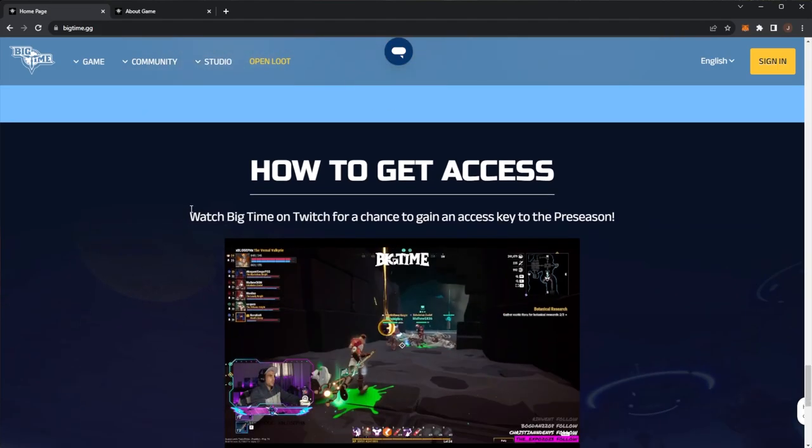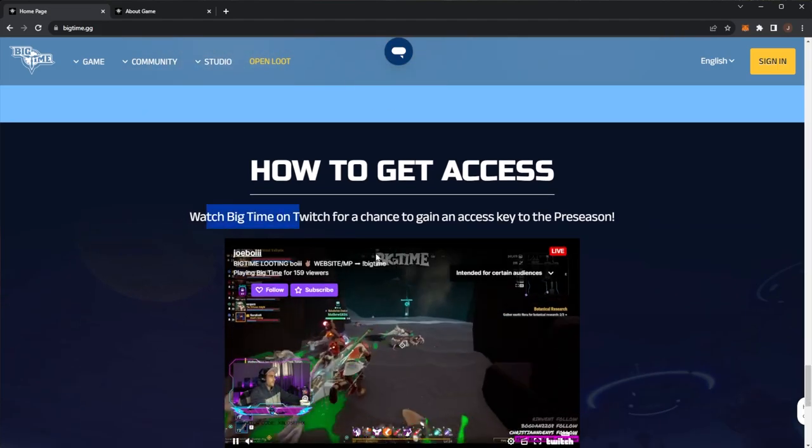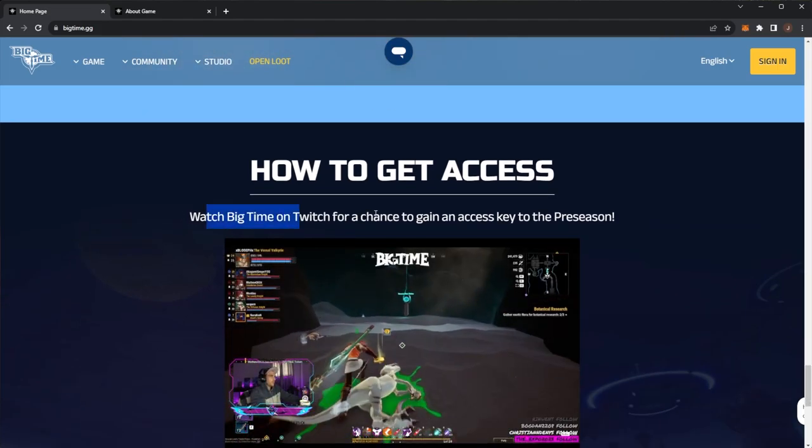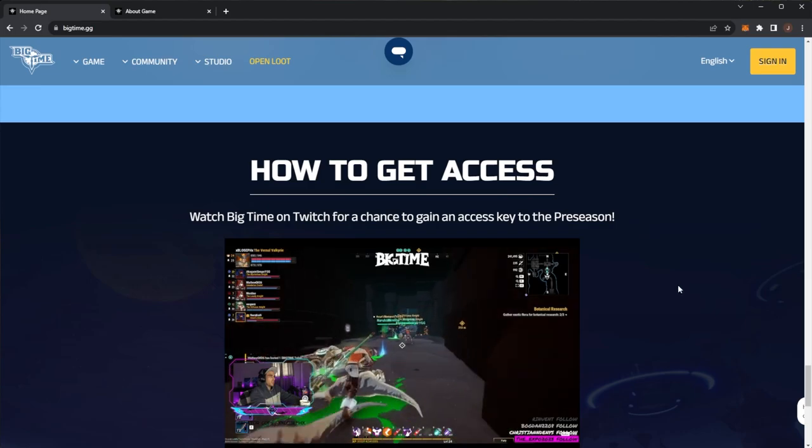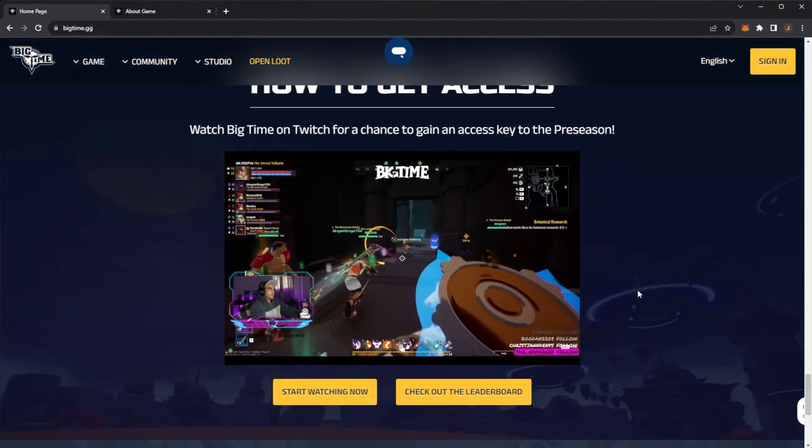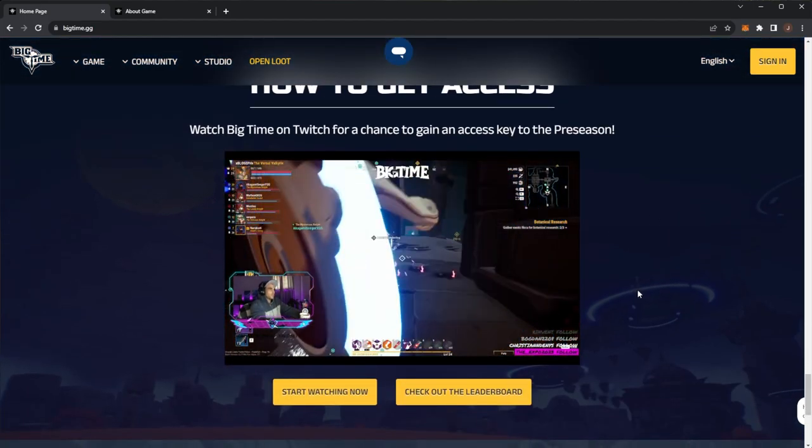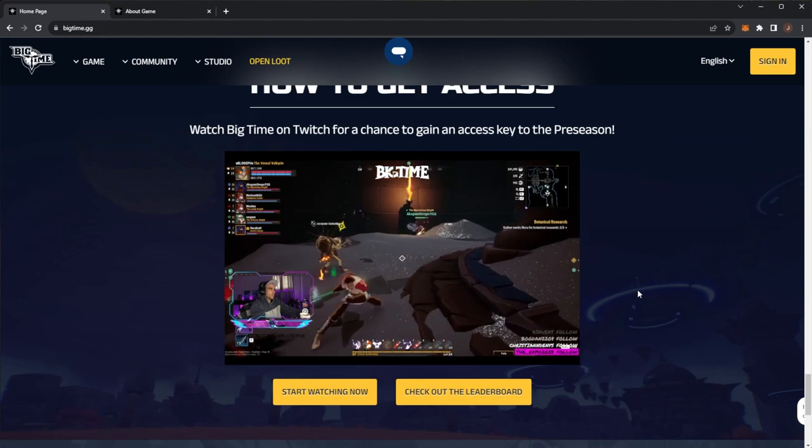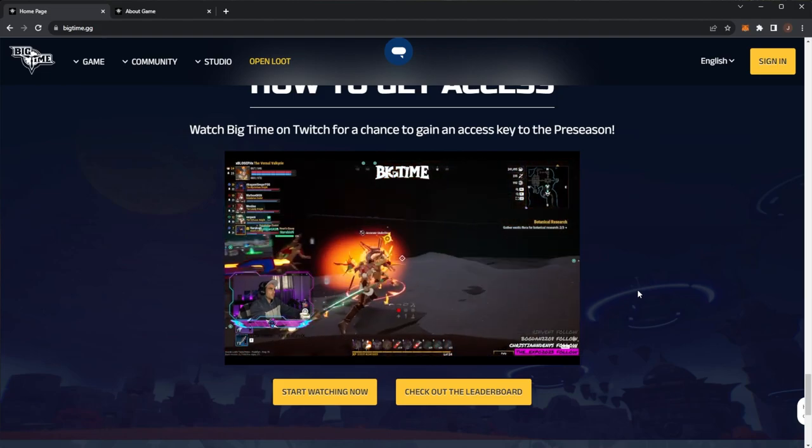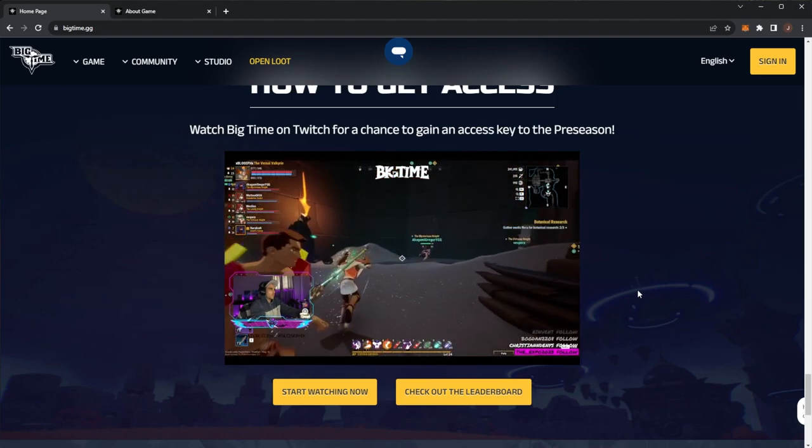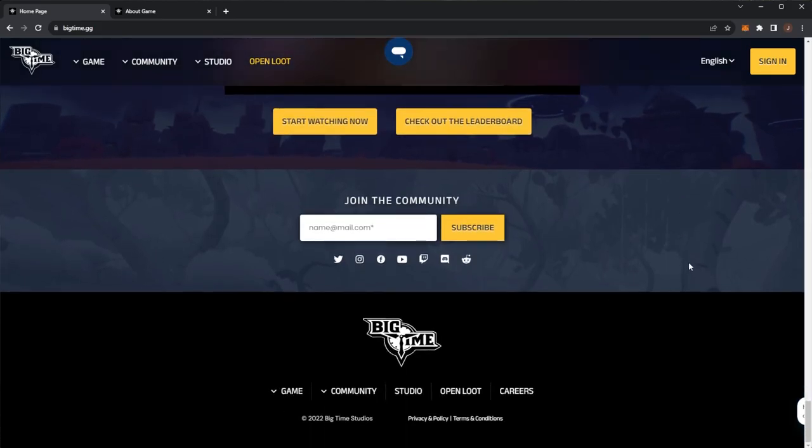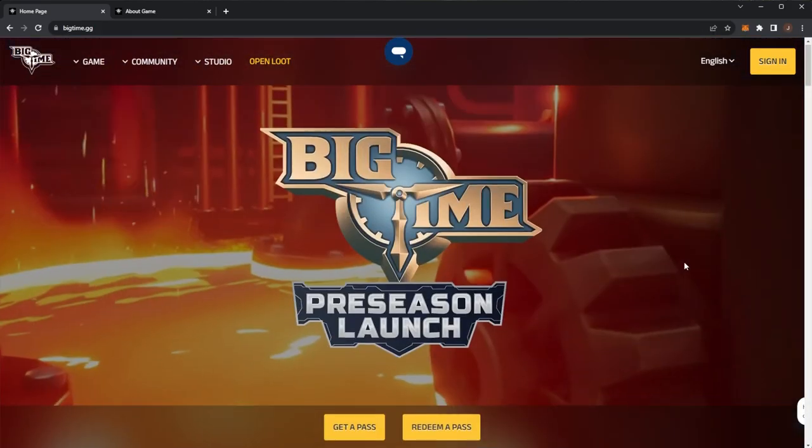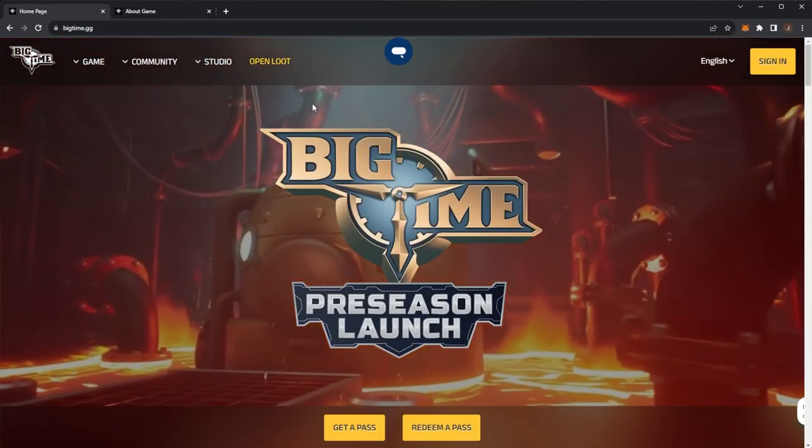How do you get access? Watch Big Time on Twitch for a chance to gain access to the pre-season. We can see people are streaming it right now. This game is really hyped. The token itself has absolutely skyrocketed recently after its listing, and this game is going to be big time.